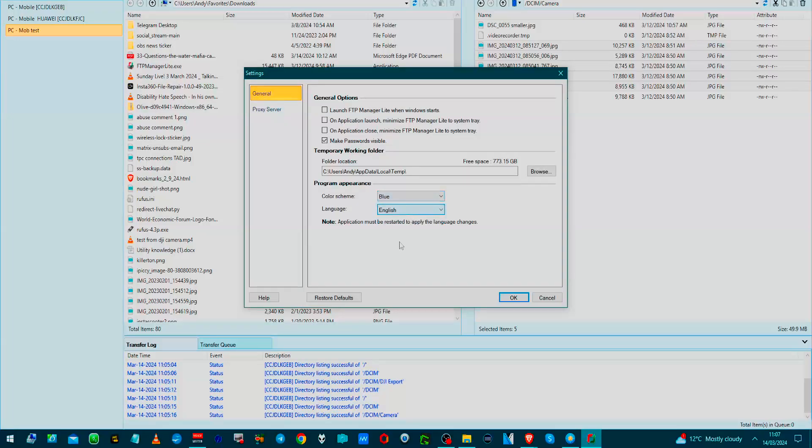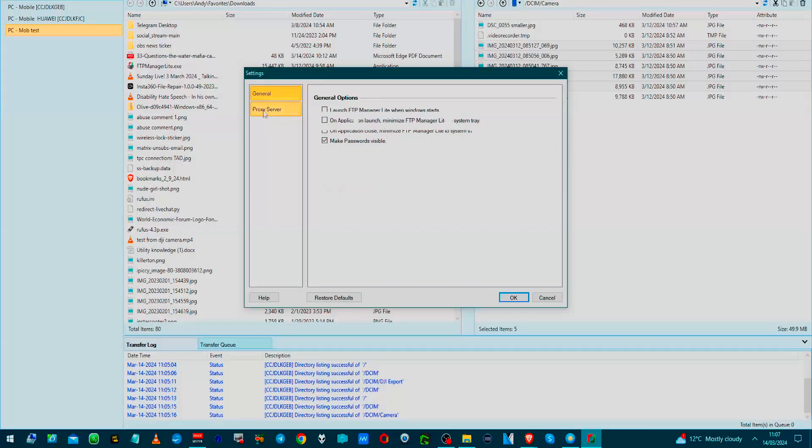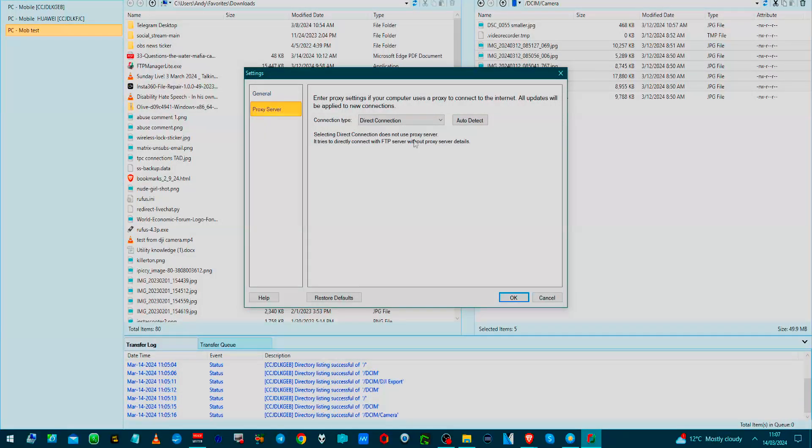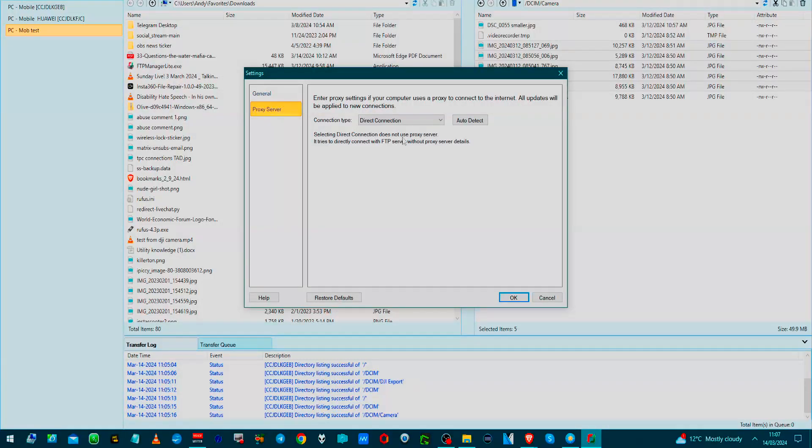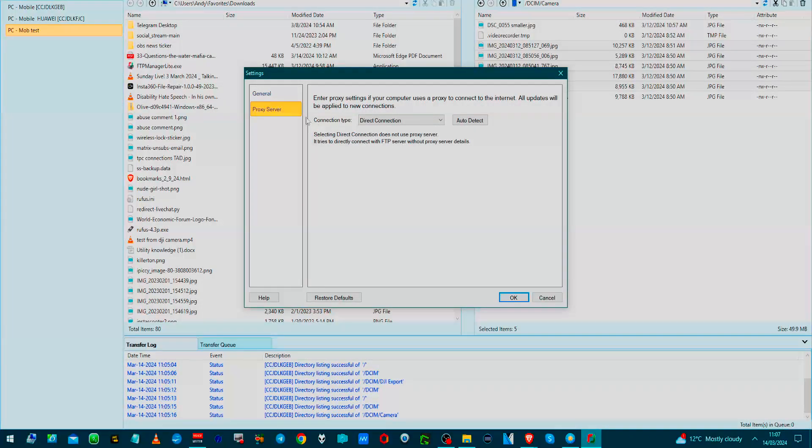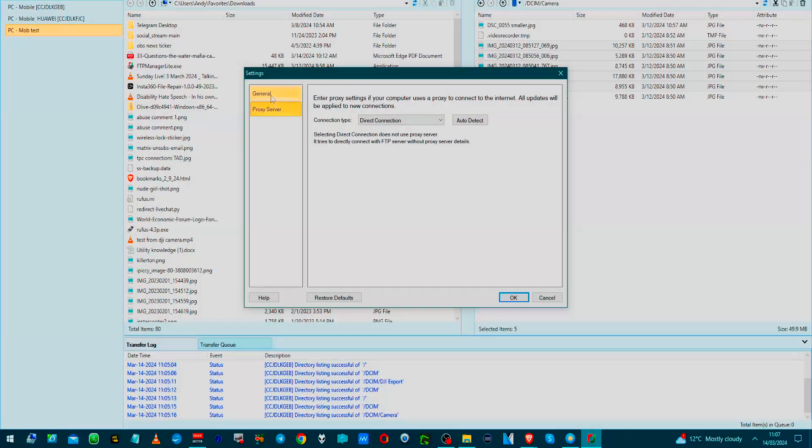Color scheme: blue, gray, blue gray, or black. And the language. The proxy server. It will connect to the internet. This is a direct connection. So a direct connection does not use a proxy.